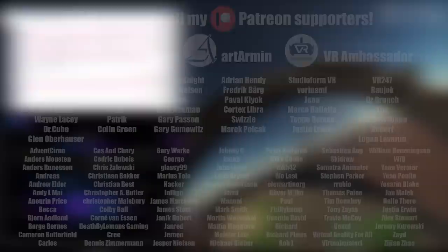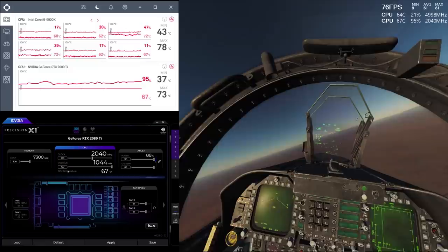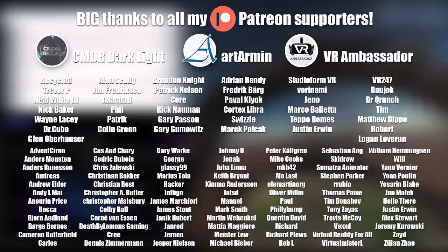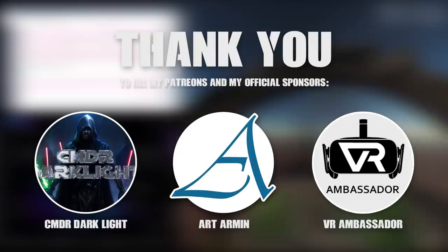Thank you so much for watching. A big thanks to all my Patreon supporters, just like always. And also an even bigger thanks to my official sponsors from Patreon: Commander Darklight, Art Armin and VR Ambassador. I'm sorry this video was not really edited, but I just need to get it out. Because I think it's quite a cool thing. Guys, take care, see you in my next video. Cheers!